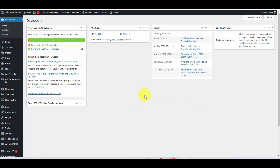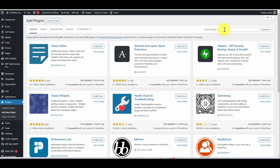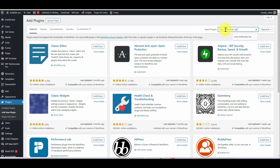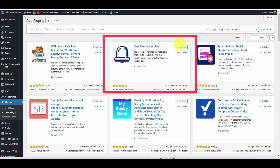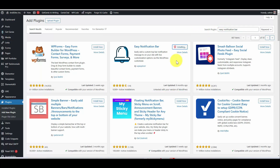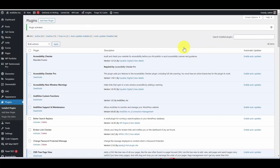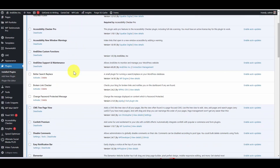Here we are in the back end of our WordPress website in the dashboard. First thing I'm going to do is go to Plugins and Add New Plugin. Over here in my search bar I'll type Easy Notification Bar. Click Install Now. You can see that it's installed. Then click Activate — you'll see that it is now showing up in my list of plugins.